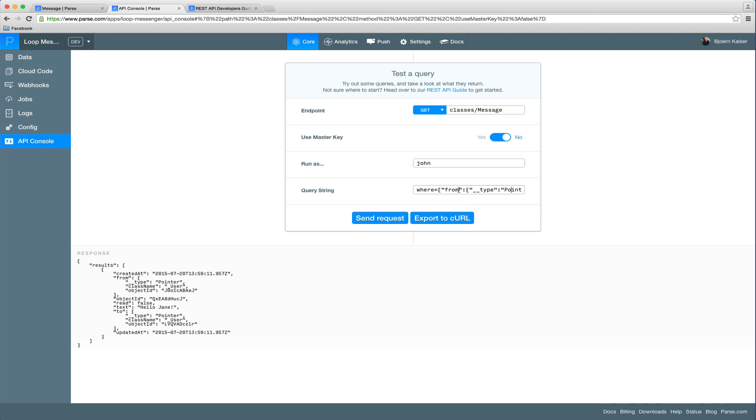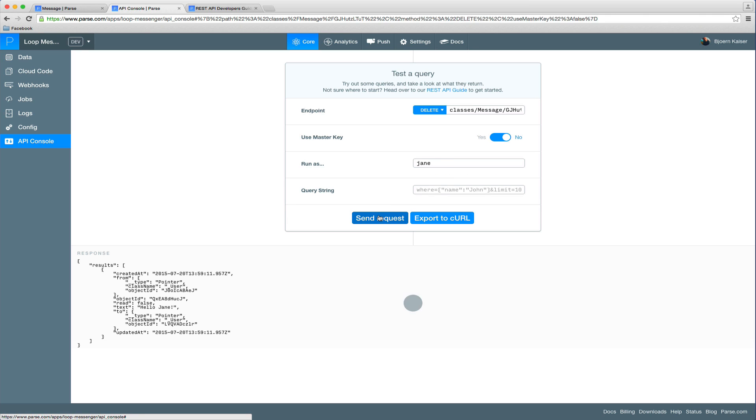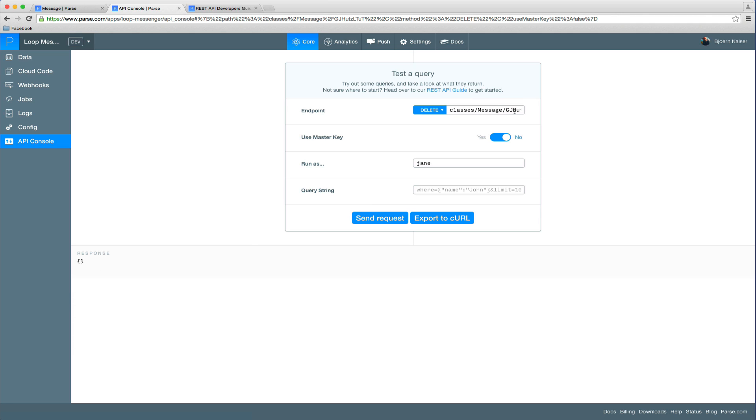So we can go back to the API console, change the method back to delete. And simply run a delete request, which doesn't return any data. So the request should have ran fine.